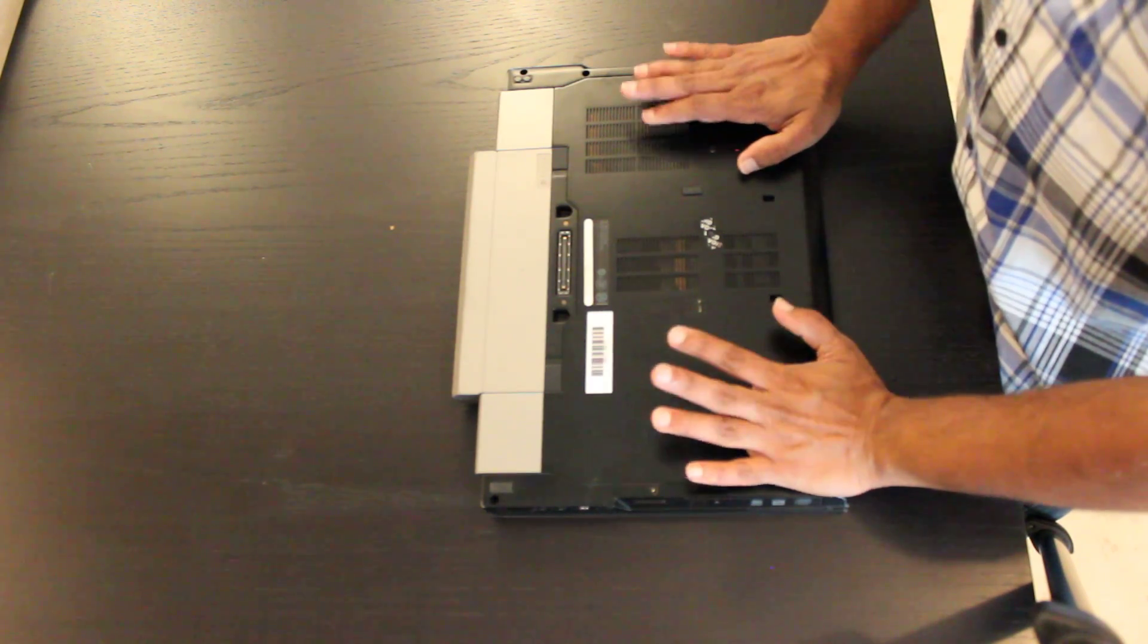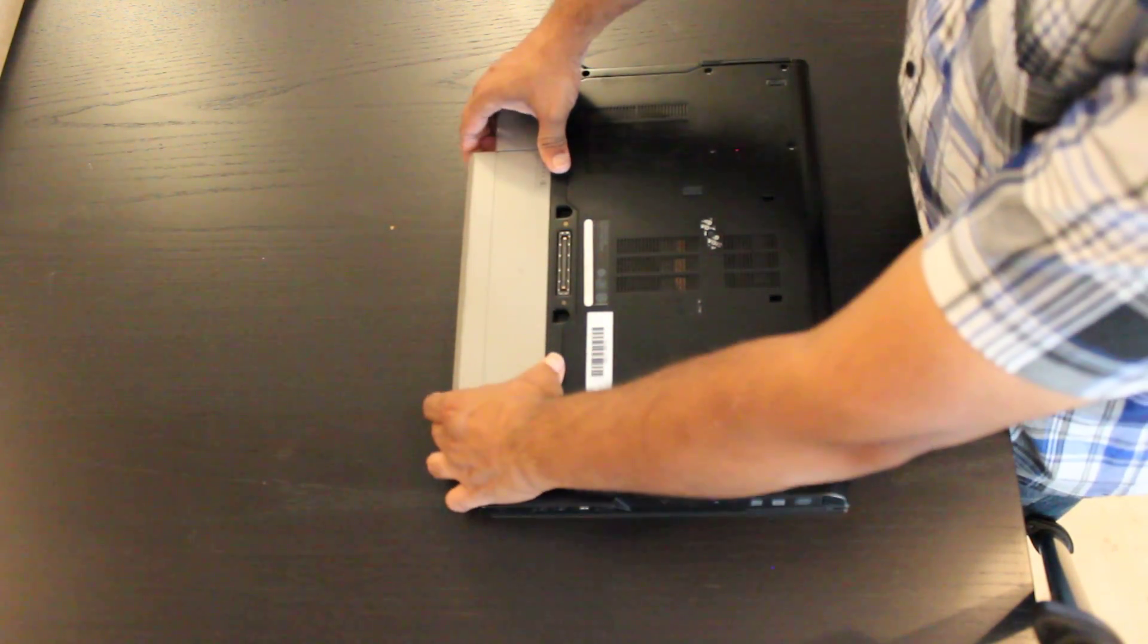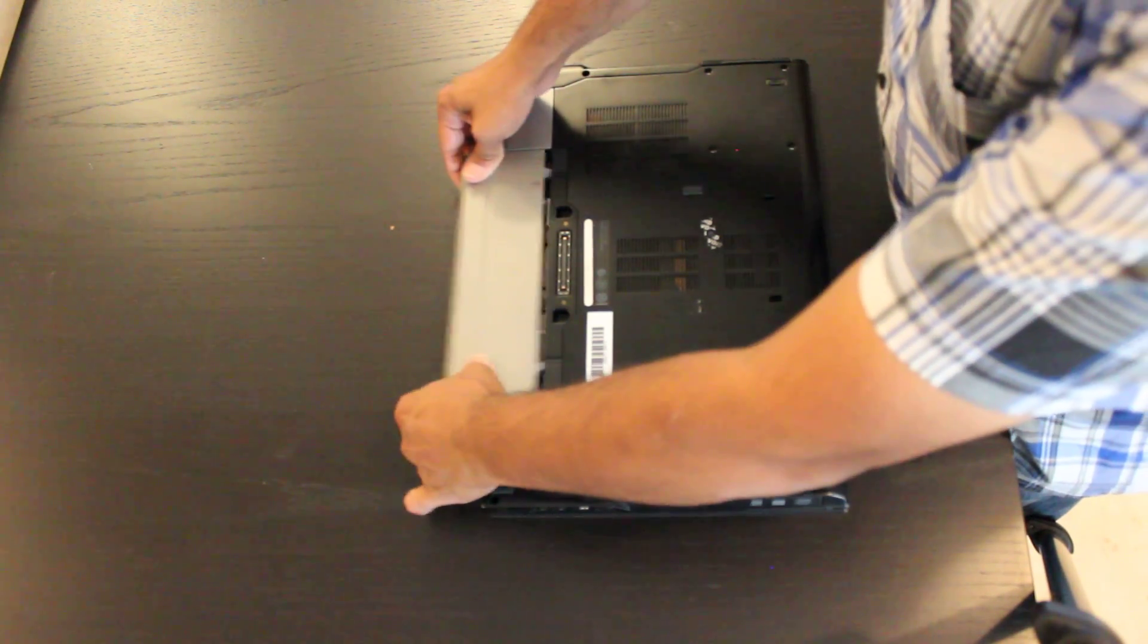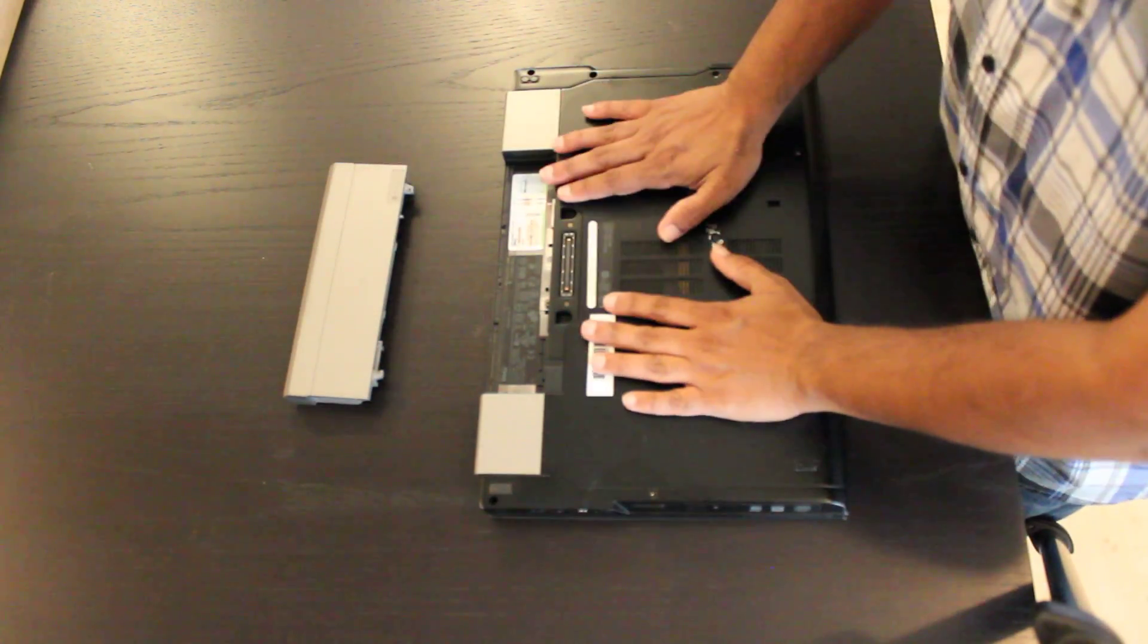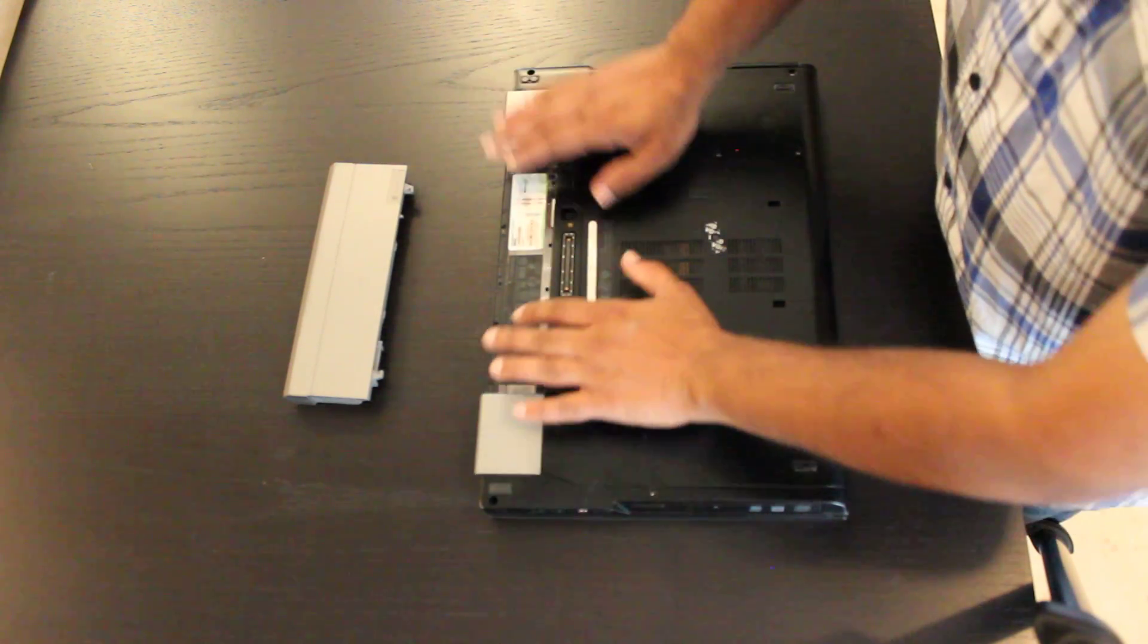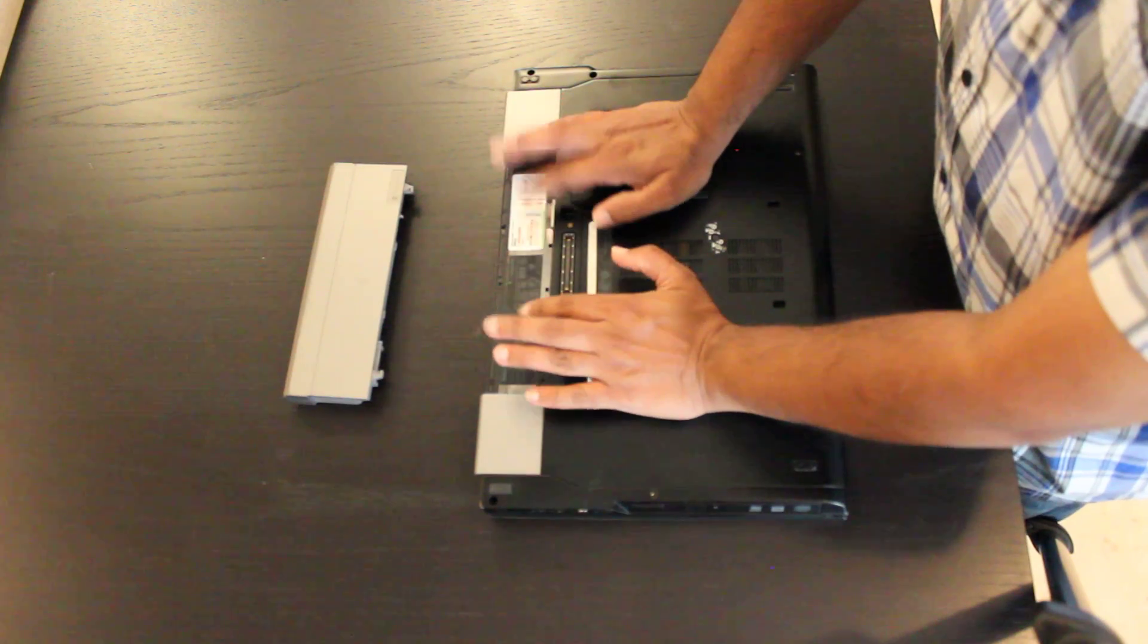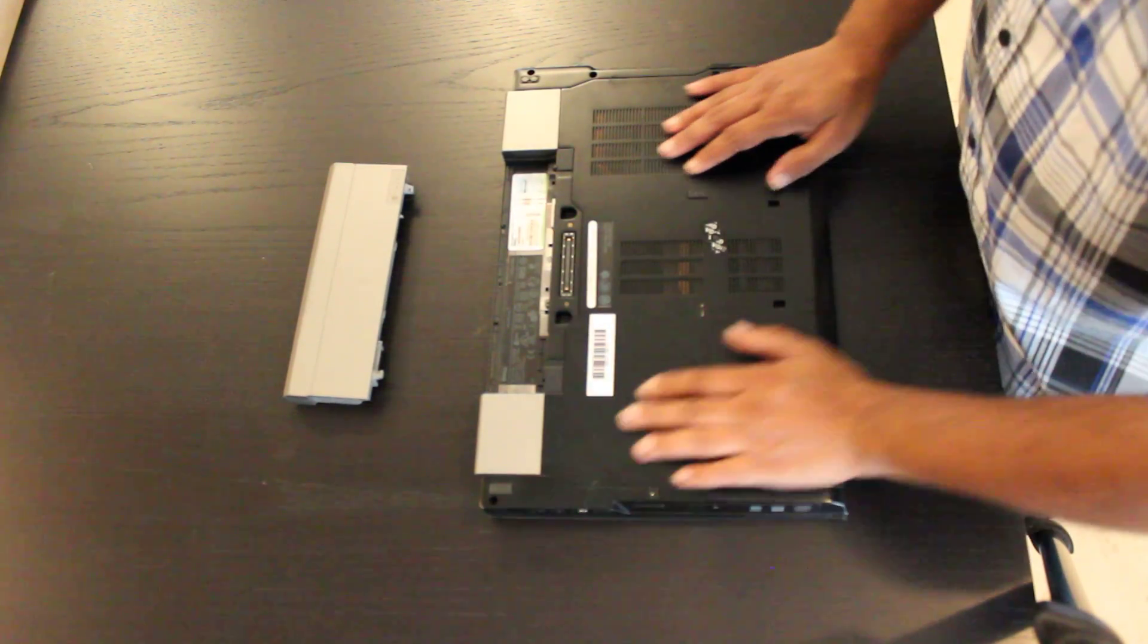To begin, remove the battery which is over here. You're going to push in the two springs there and just release the battery. That's going to expose this part here. Basically what we want to do is remove all power from this unit. We've already unplugged it and now we've removed the battery.